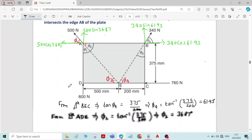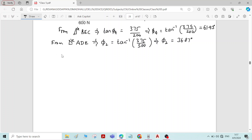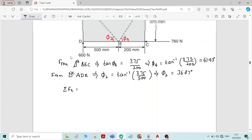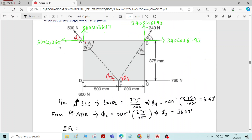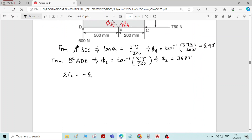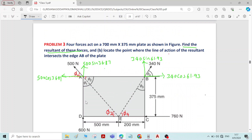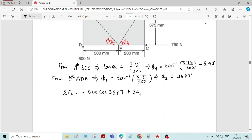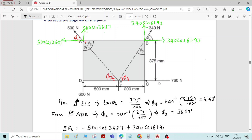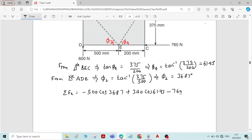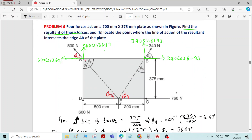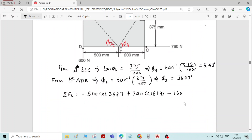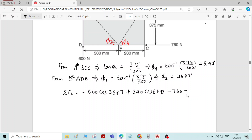Next step is to find ΣFx, ΣFy, and the resultant force. ΣFx equals the sum of forces in the x direction: minus 500 cos 36.87 (acting left) plus 340 cos 61.93 (acting right) minus 760 Newton (acting left). Therefore ΣFx equals minus 1000 Newton.